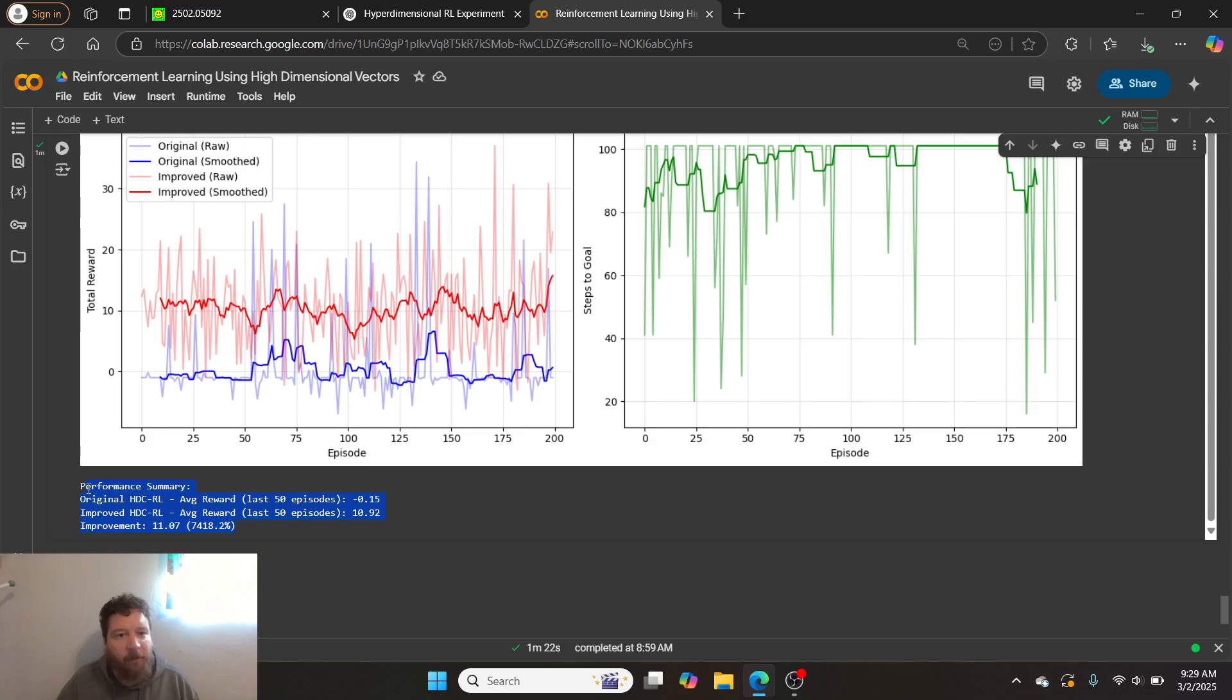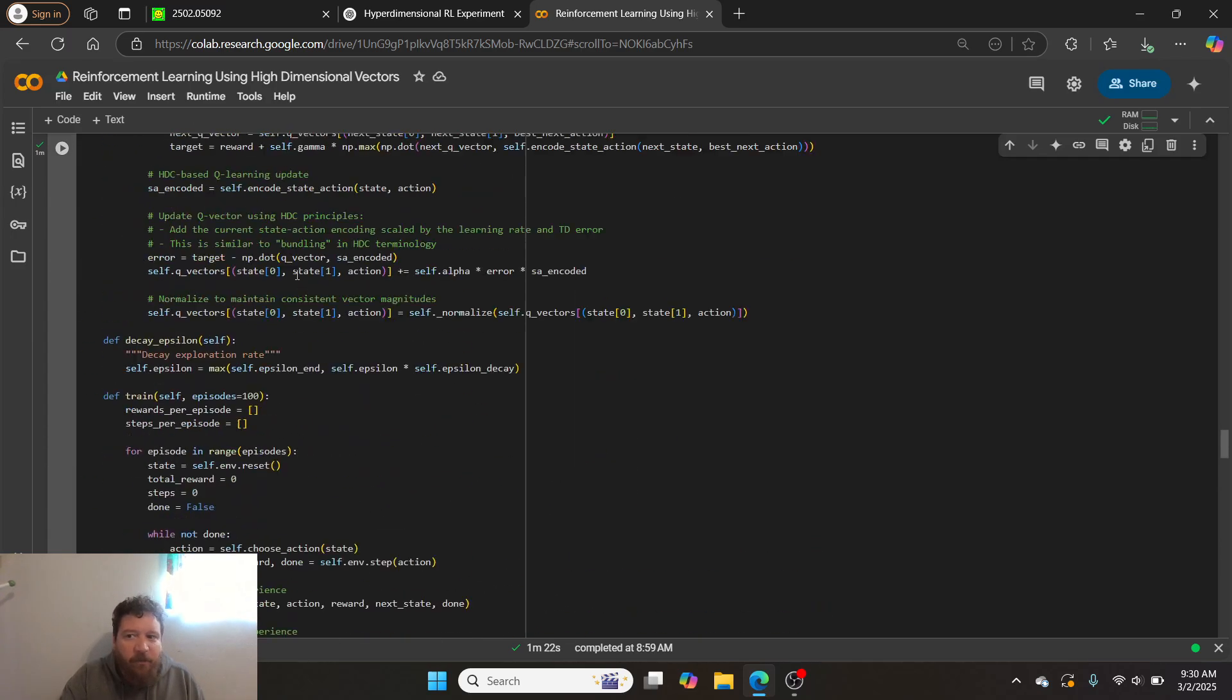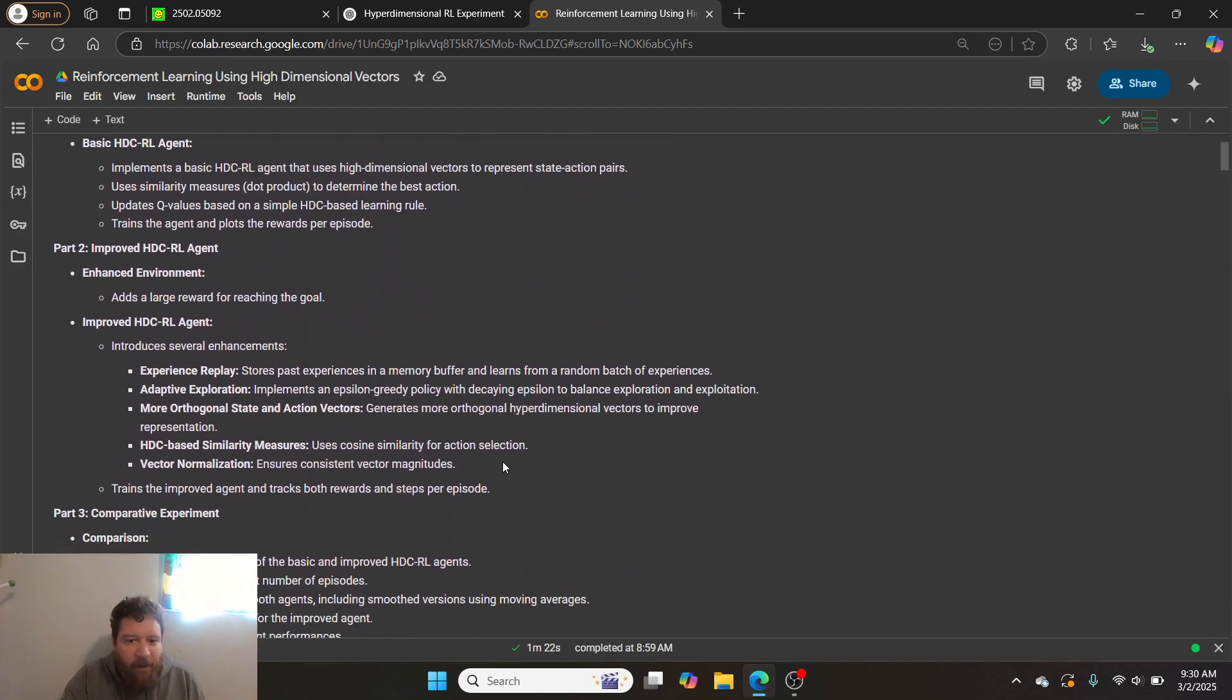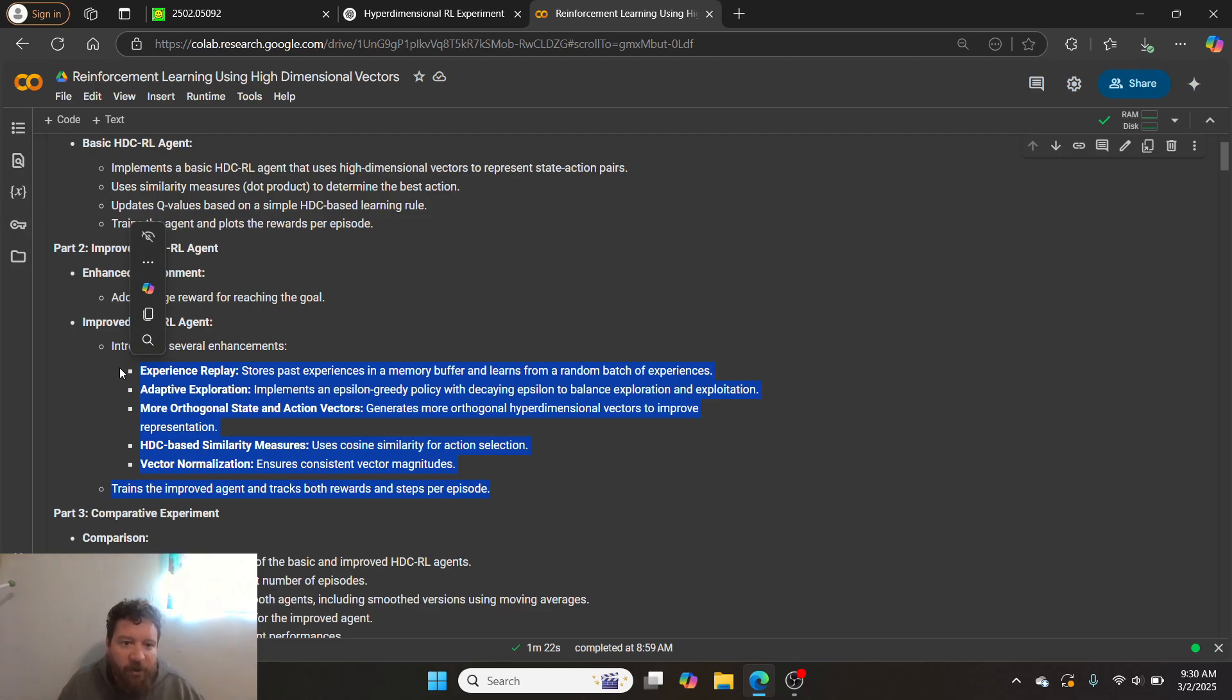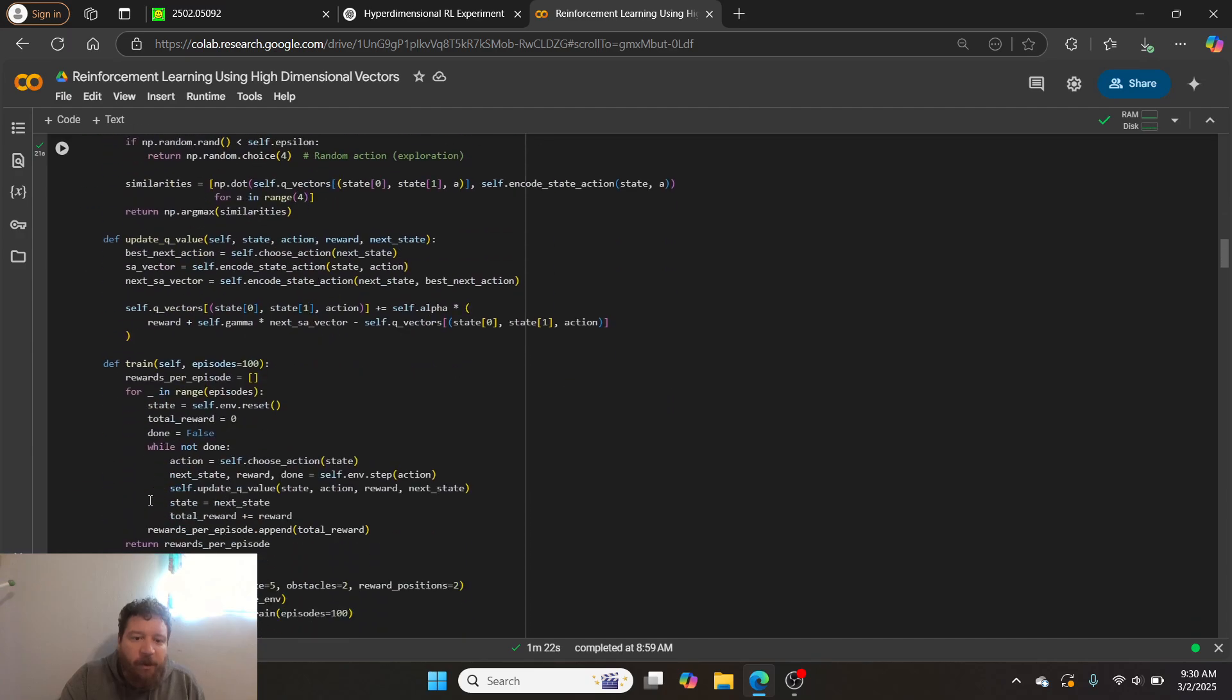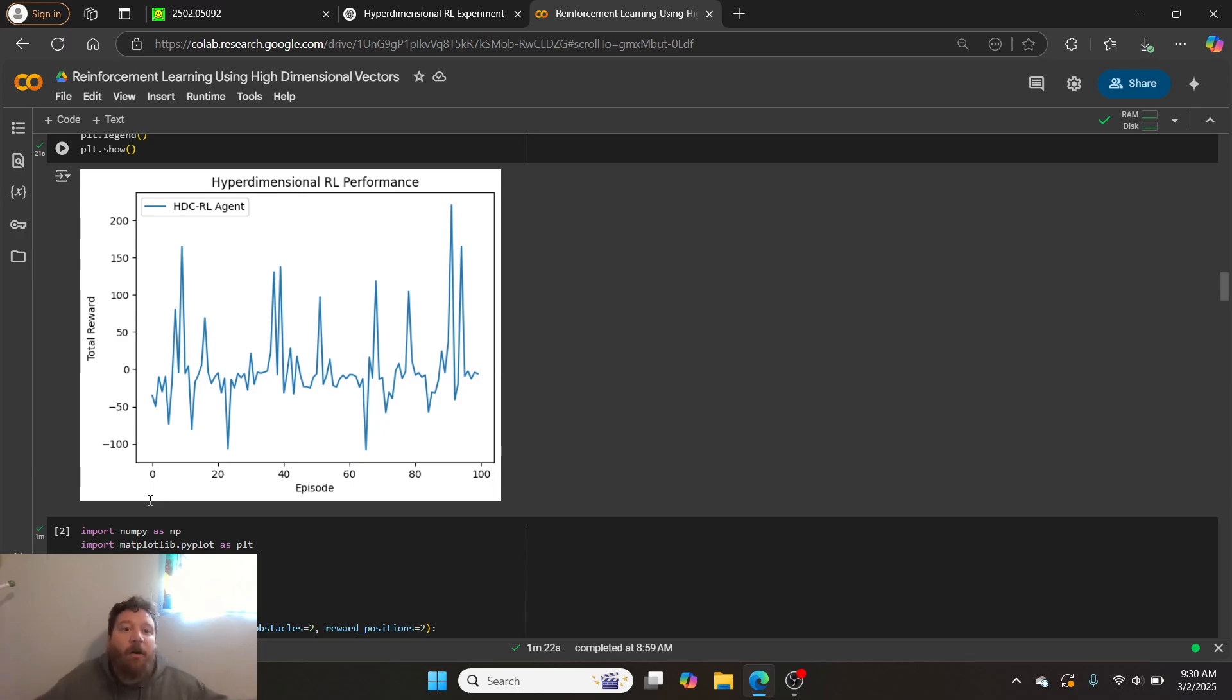And then I, I highlight up here, like all of the additions that I'm adding into it. So it's like experiment, experience replay, adaptive exploration, more orthogonal state and action vectors, HTC based similarity measures and vector normalization. So I'm putting in like a lot of additional elements into this to enhance it over just the baseline. Baseline, can we do it? Okay. We can do it. How do we improve it? Like, how do we take it off the rails from there?